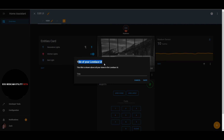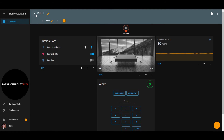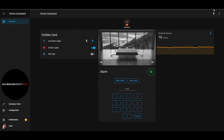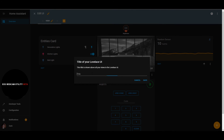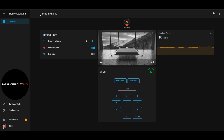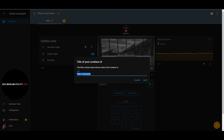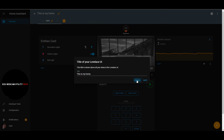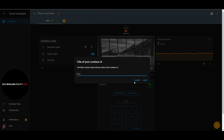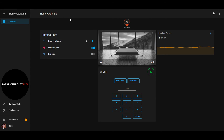One last configuration item: the title of your Lovelace dashboard. If we click out of edit mode, it currently says "Home Assistant." We can update it to something like "This is My Home" — save and go back, and now the header reads "This is My Home." You can set it to whatever text you want. If you delete it, it goes back to "Home Assistant." This title is always displayed at the top in the header.